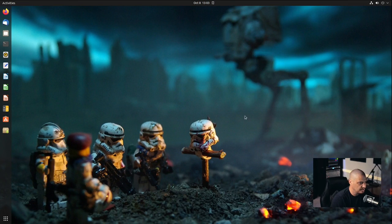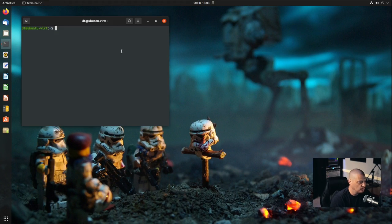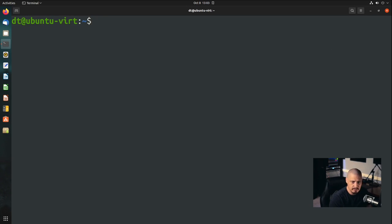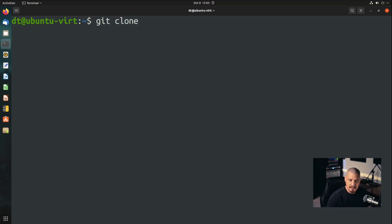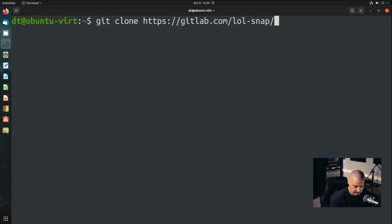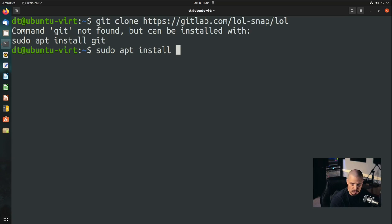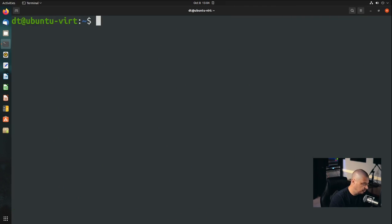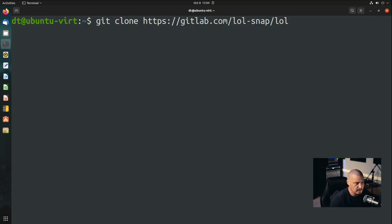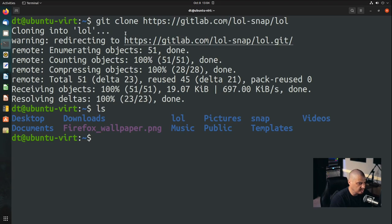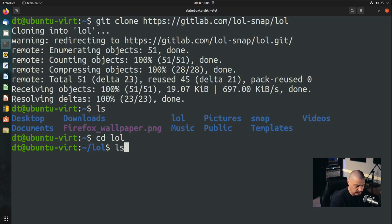I'm actually going to try to set this up and see if this will work. I'm going to switch over to this virtual machine. This is a virtual machine of Ubuntu 21.04. Let me go ahead and open a terminal. I'll make it full screen and zoom in. The first thing we want to do is get clone the LOL repository. So that was hosted over at gitlab.com slash lol-snap slash LOL. Get is not currently installed. Ubuntu does not install git out of the box. So let me quickly install git.